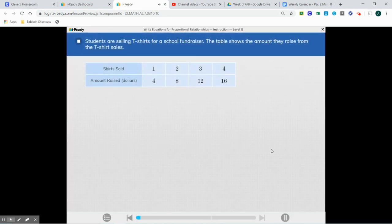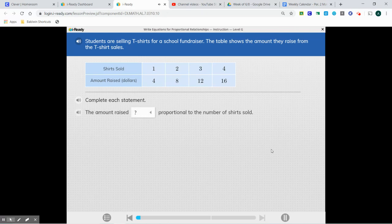Students are selling t-shirts for a school fundraiser. The table shows the amount they raise from the t-shirt sales. So here we see if this is our x value and this is our y value, we're going to do y divided by x, and each time we do that, we're going to get an answer of 4.